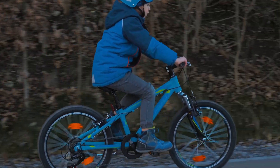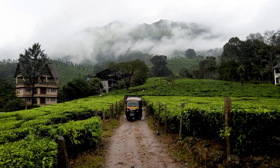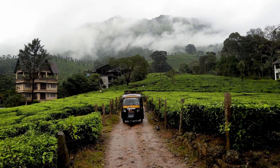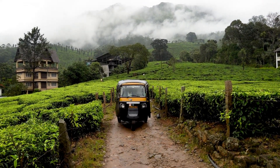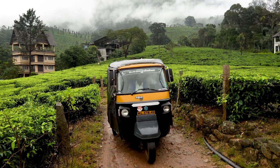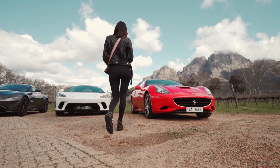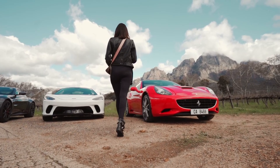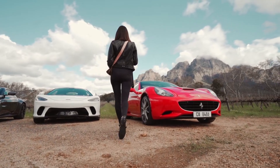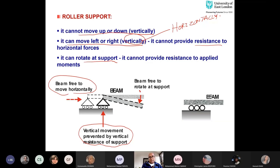You can think of a roller support like a unicycle — somewhat unstable. A bicycle has two wheels, a rickshaw or tuk-tuk has three, and a car has four — becoming more balanced. The main thing to remember is that in roller supports, only vertical movement is prevented. The beam is free to move horizontally and free to rotate.